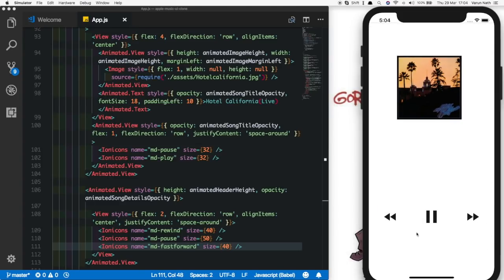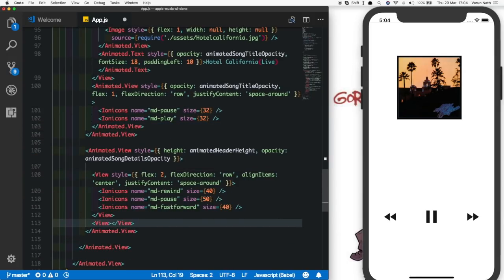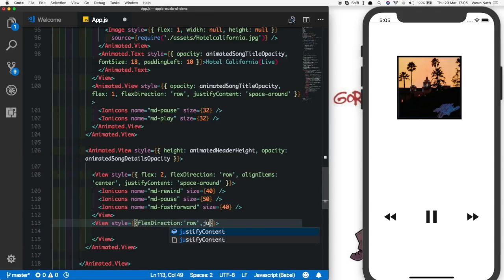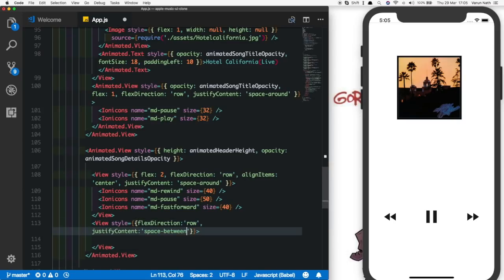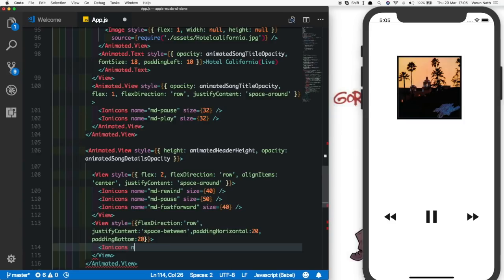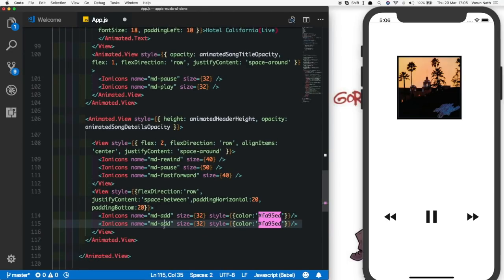Below this we want to add two icons: a plus icon and a more icon. We'll add another view below with a flex direction of row and justify content of space between, so the icons sit at the two far corners, with a padding horizontal of 20 and padding bottom of 20 for spacing. The first icon will be md-add with a size of 32 and the pink color, and the second icon on the right will be md-more.